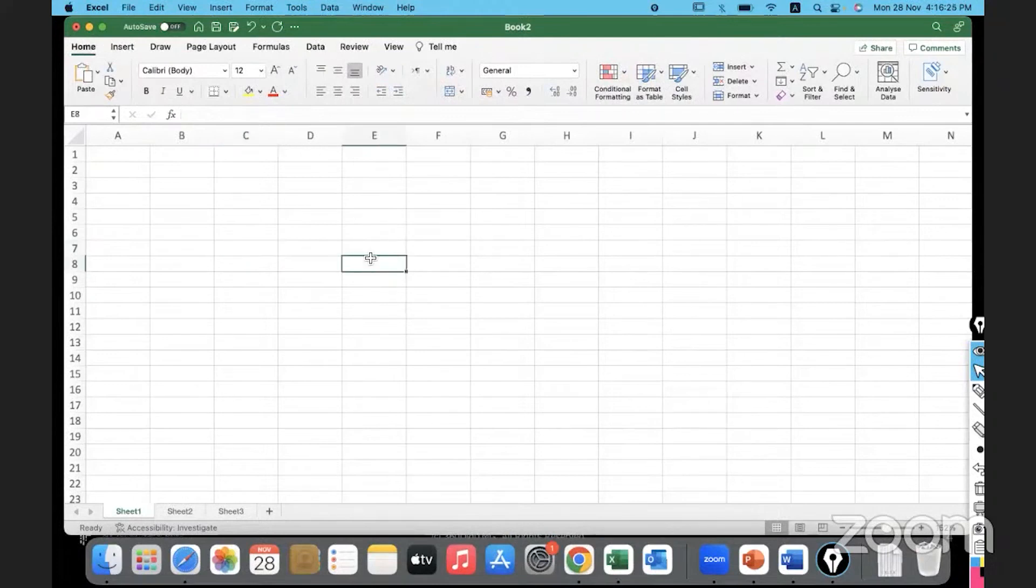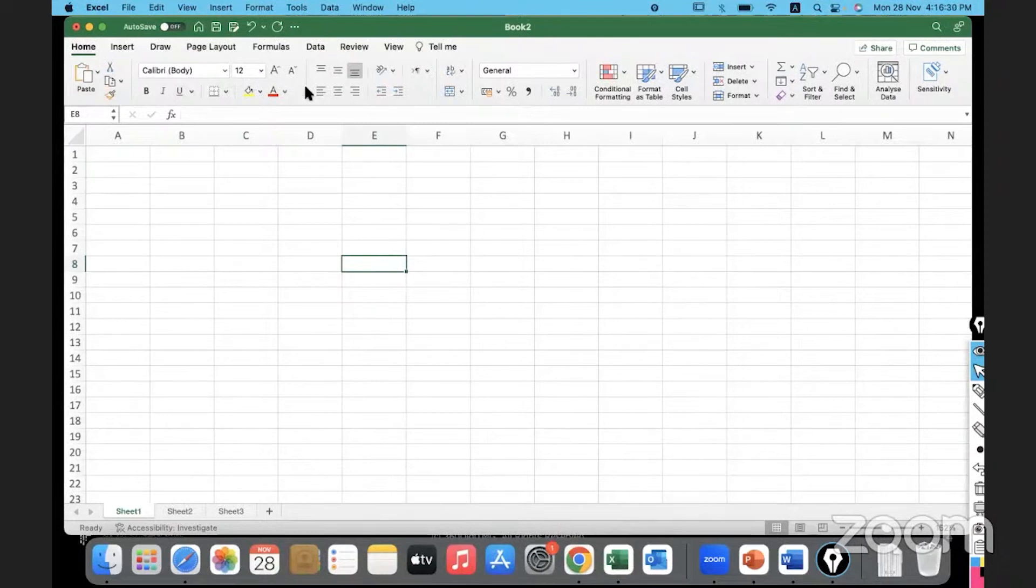Let me go back to home. So this is a sheet. We have the menu bar. We have the ribbon, the toolbar ribbon. And in that ribbon, we have different groups. Under each group, there are certain options available.